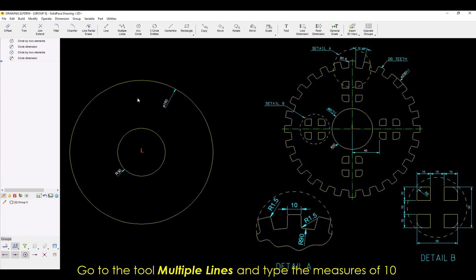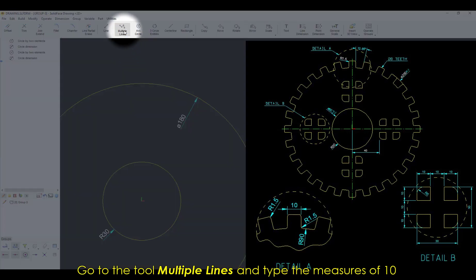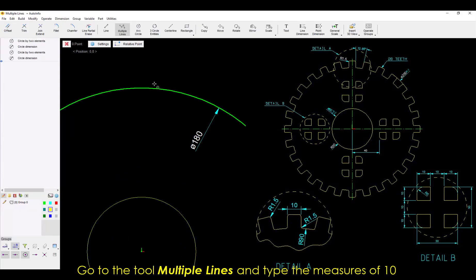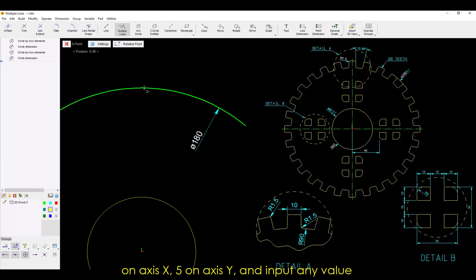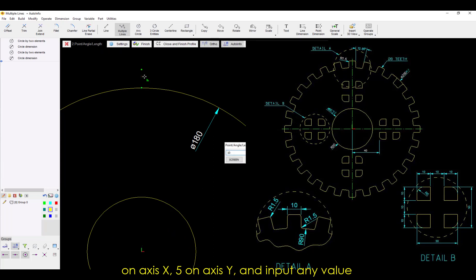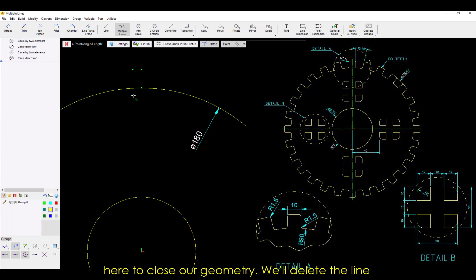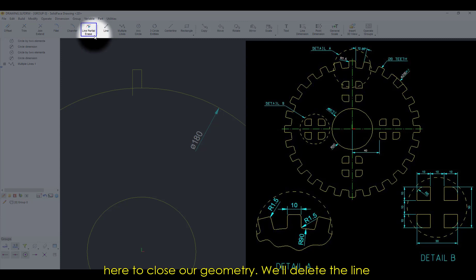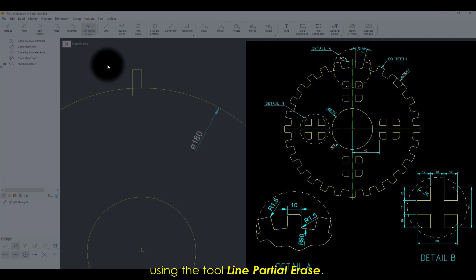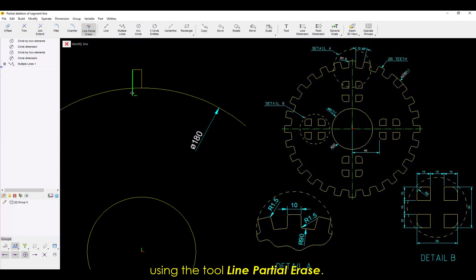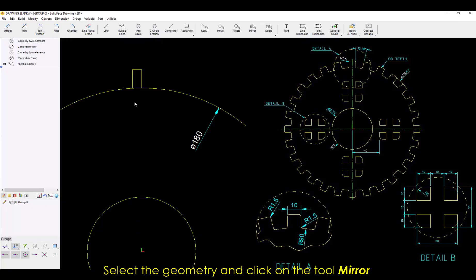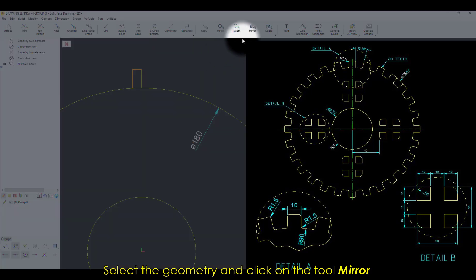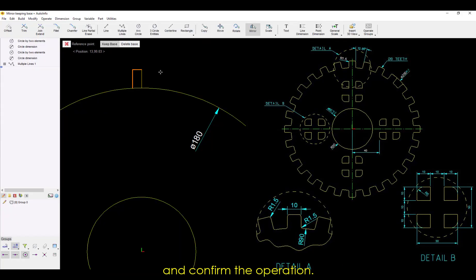Go to the tool Multiple Lines, and type the measures of 10 on xx, 5 on xy, and input any value here to close our geometry. We'll delete the line using the tool Line Partial Erase. Select the geometry, and click on the tool Mirror, and confirm the operation.